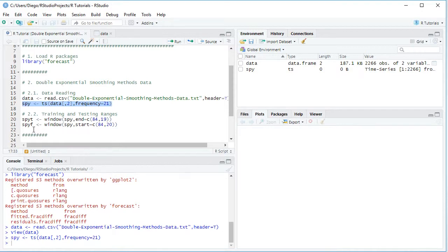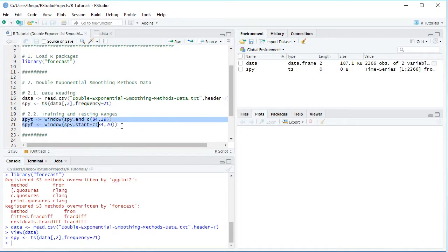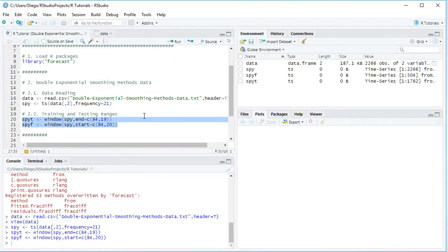And then we are creating SPYF as a testing range, and again we're using window function, and for the previously created SPY, in this case it's going to start at C with columns, month 84, observation 20. So it's going to start at the beginning of 2014, therefore the last two years of data as a testing range. Notice that this training and testing ranges delimiting is only included for educational purposes as an example and therefore can be modified according to your needs. So we select these two code lines, click Run or Control+Enter on the keyboard.